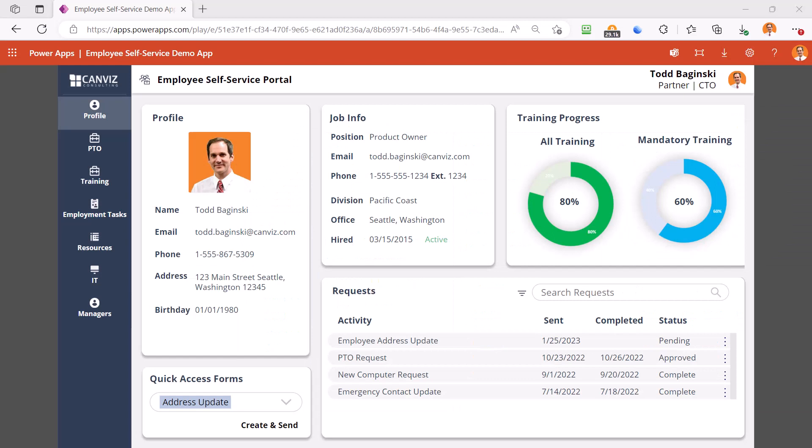Employee self-service portals are a must have in today's world. They allow the staff to access crucial information without having to call, email, text, or visit the HR department. It's a total time saver on both the employee and administration sides.